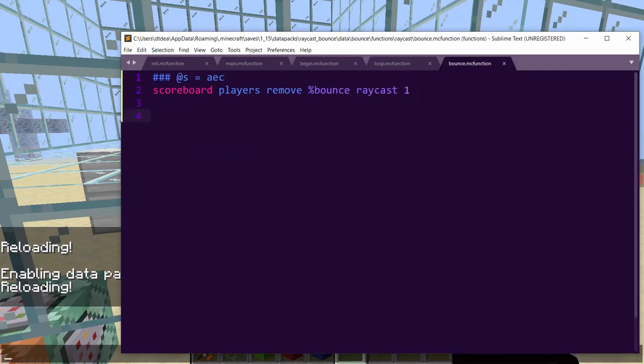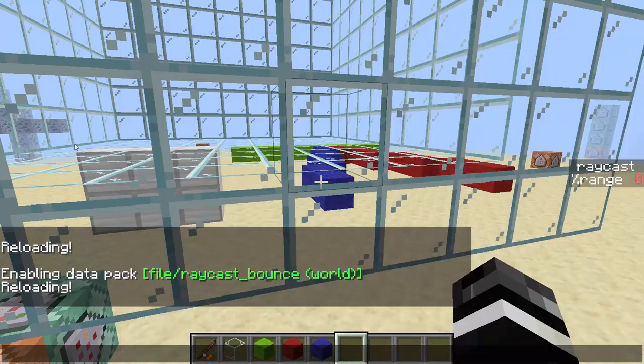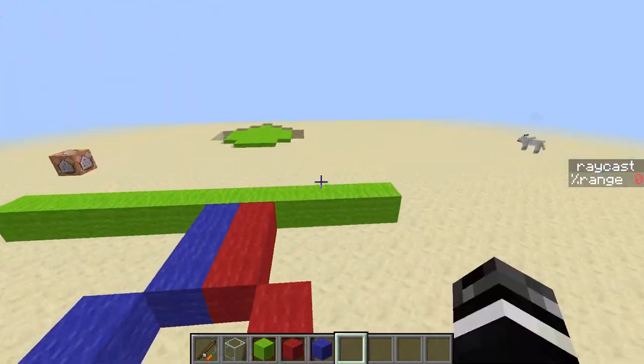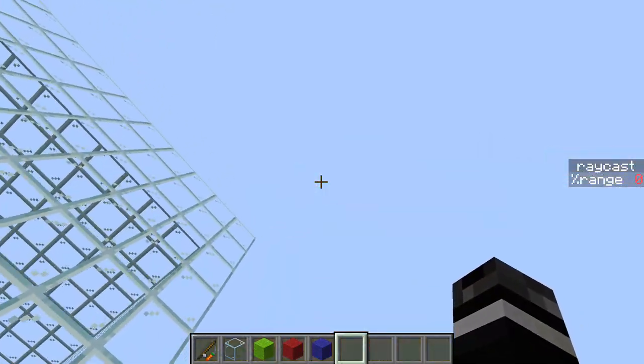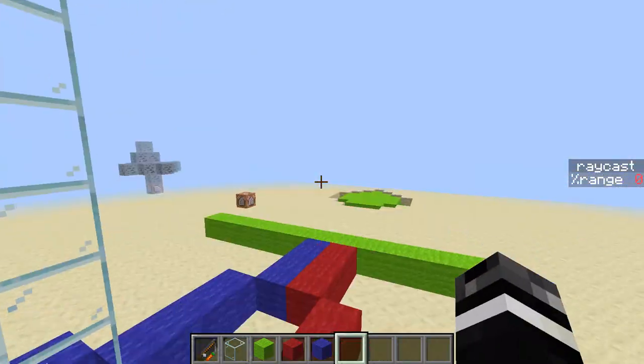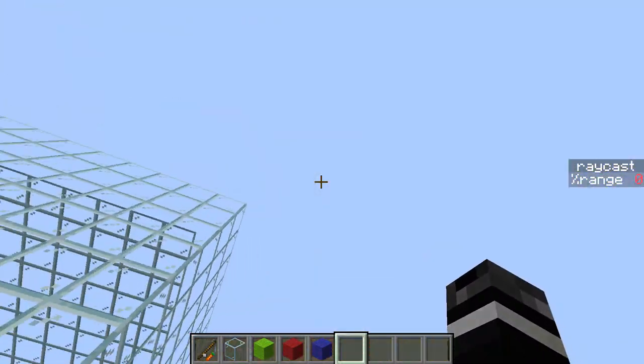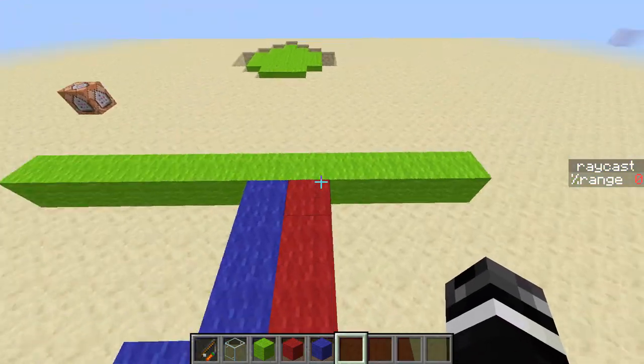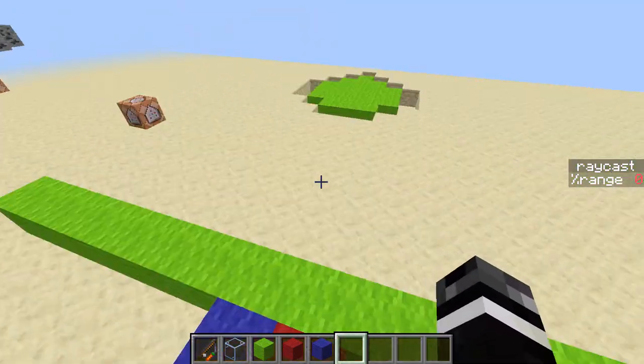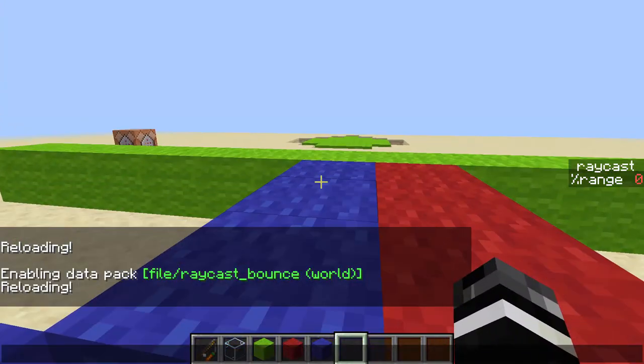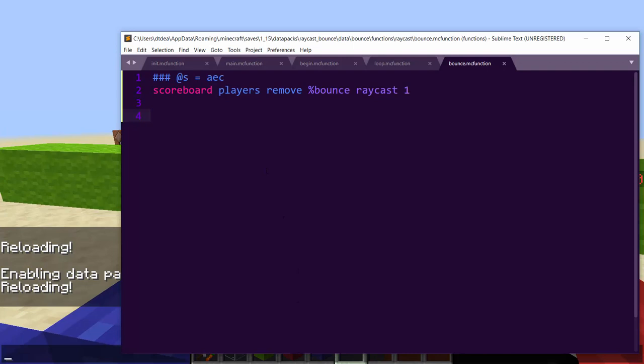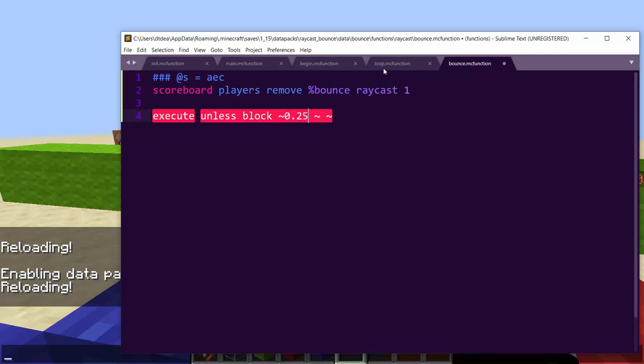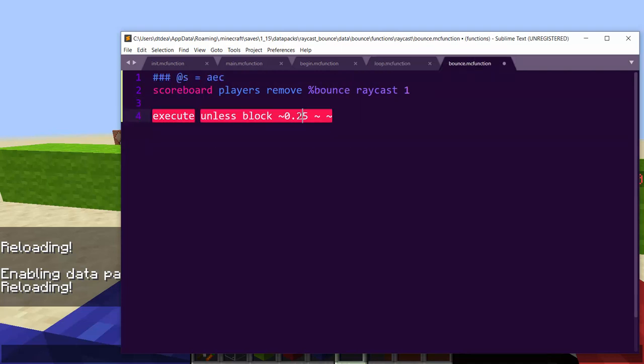Okay. So we're going to scoreboard players remove percent bounce raycast 1. So we're going to remove 1 from the bounce score, and this is actually important. So we're going to add if score percent bounce raycast matches 1. And basically each time you bounce, you're going to remove 1. And when we begin, we set an amount of times the thing's allowed to bounce. So limiting it is always good. You don't want this thing to bounce a thousand times because that would be pretty bad.